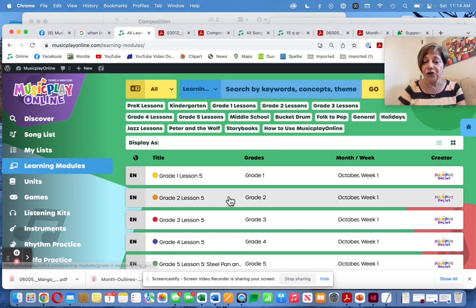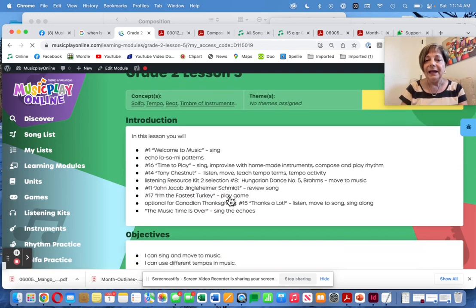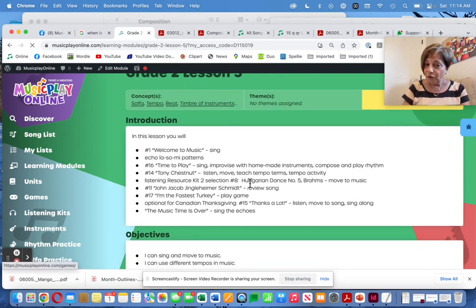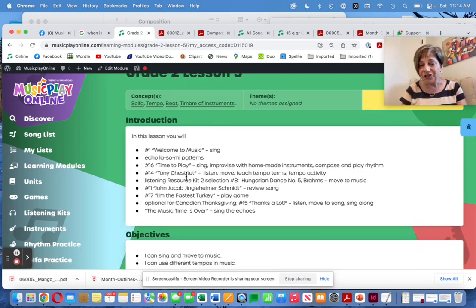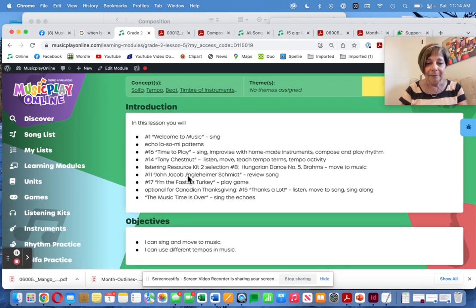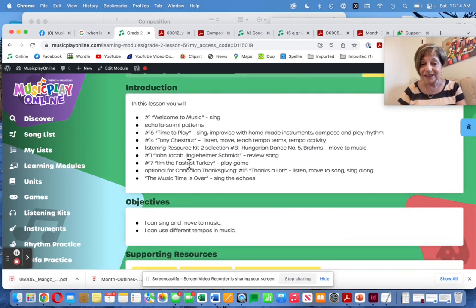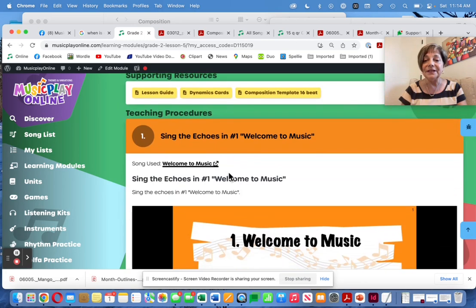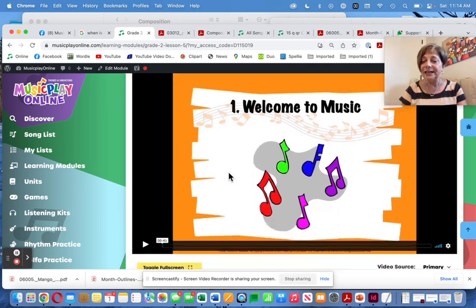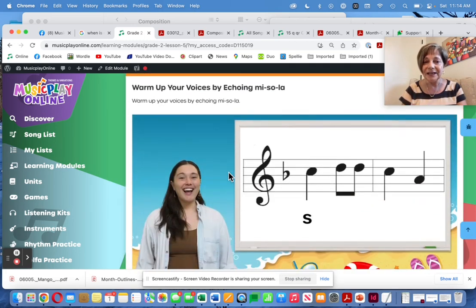Grade 2, Lesson 5 for October Week 1, teaches Tony Chestnut — because that's way too much fun — reviews John Jacob Jingleheimer Schmidt, plays I'm the Fastest Turkey, and has optional Thanksgiving songs for our Canadians. We start with Welcome to Music.